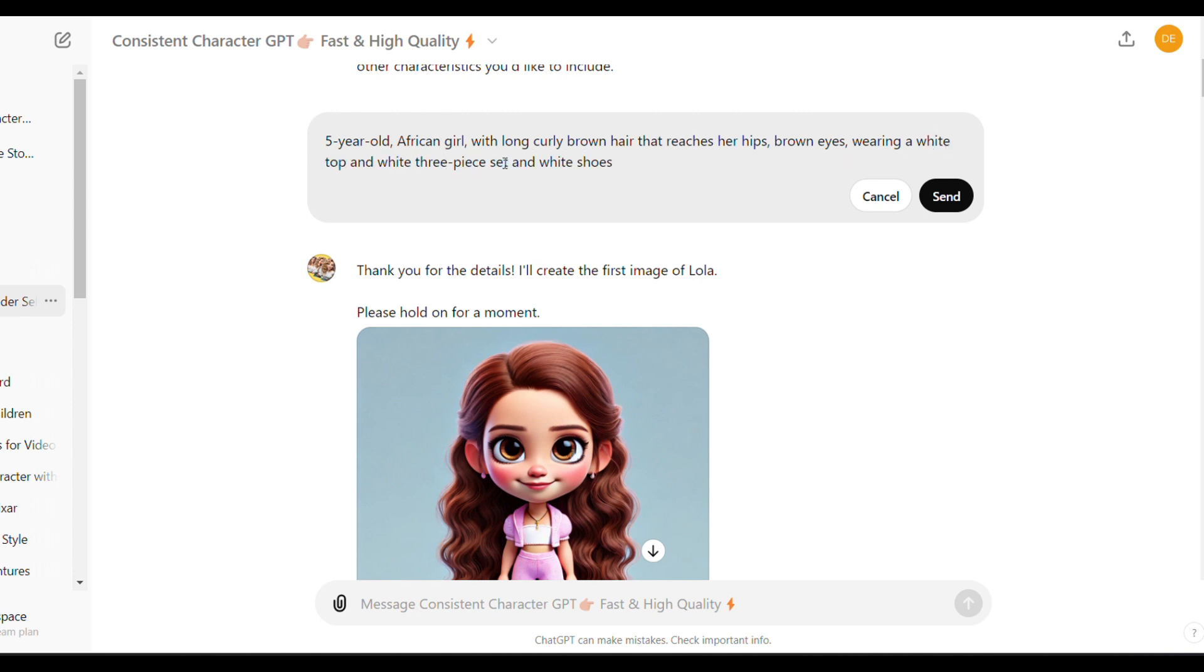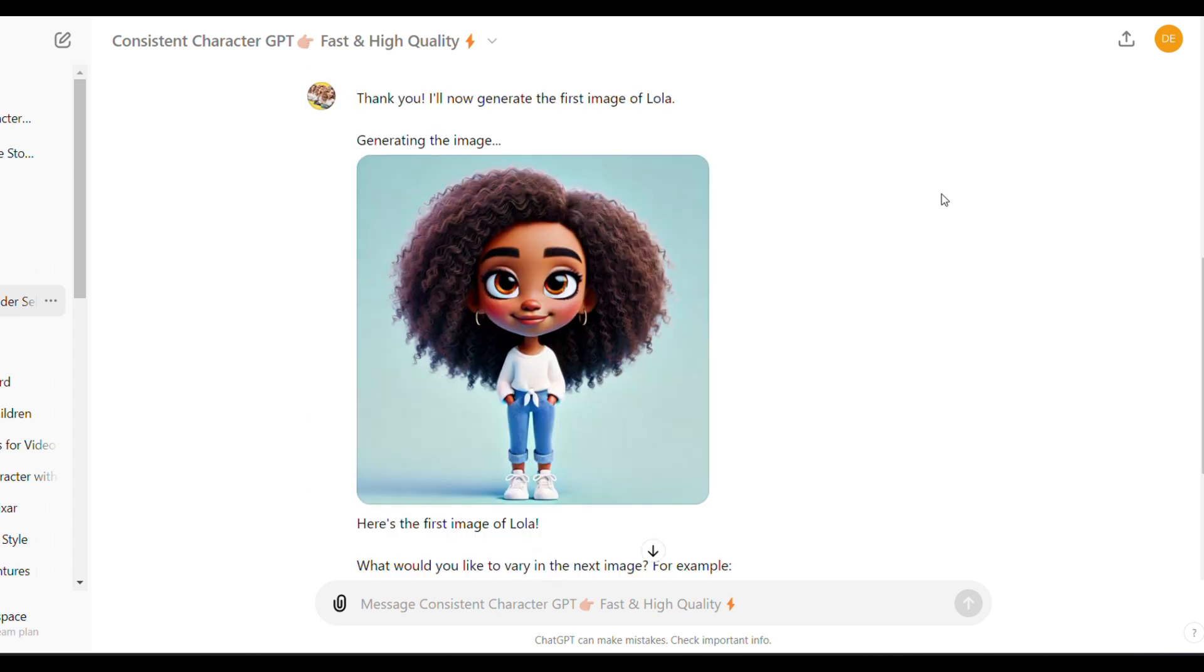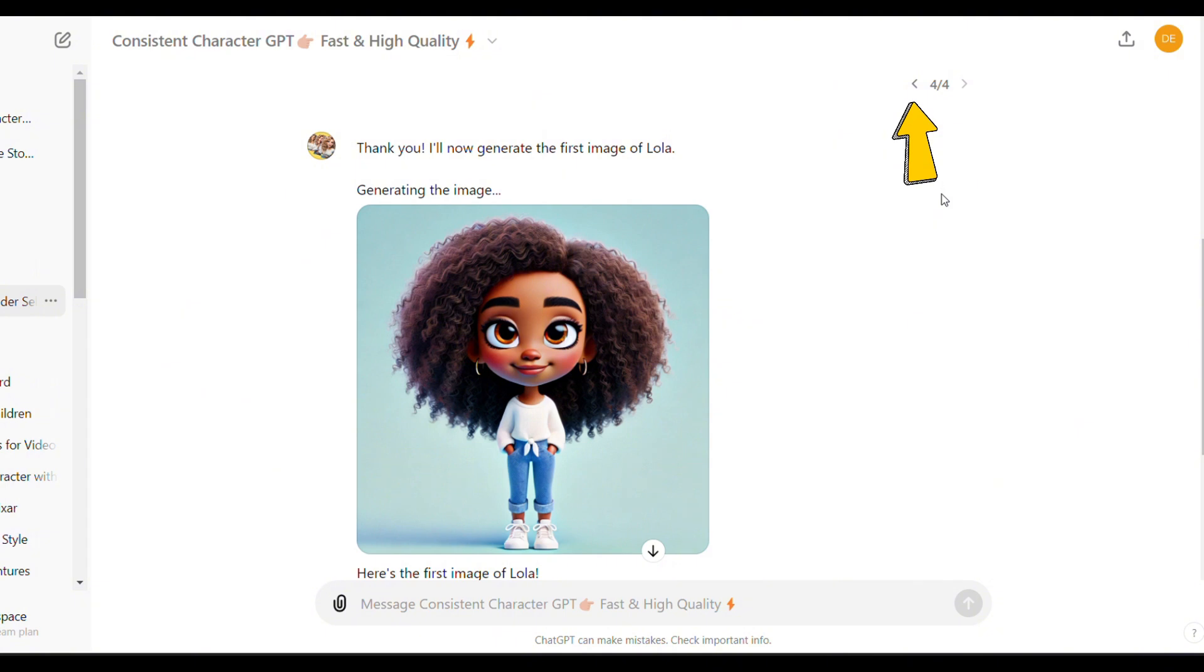Don't worry, you can always come back to the previous images generated by clicking here.